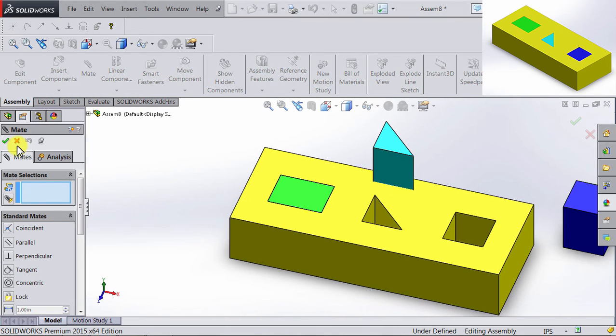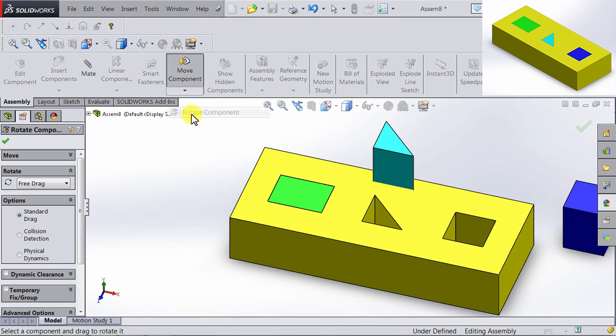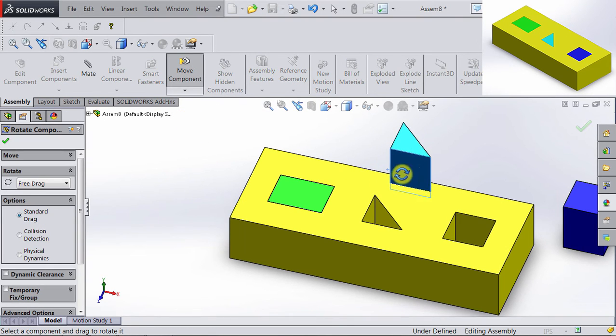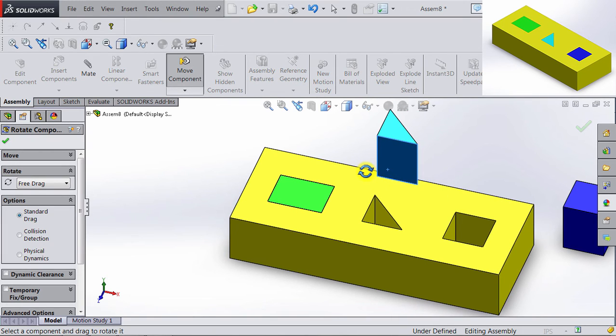Now if I go ahead and try to rotate the triangle, you will notice that it doesn't really rotate. Because the Mates we applied are enough for it to be fixed in that position.